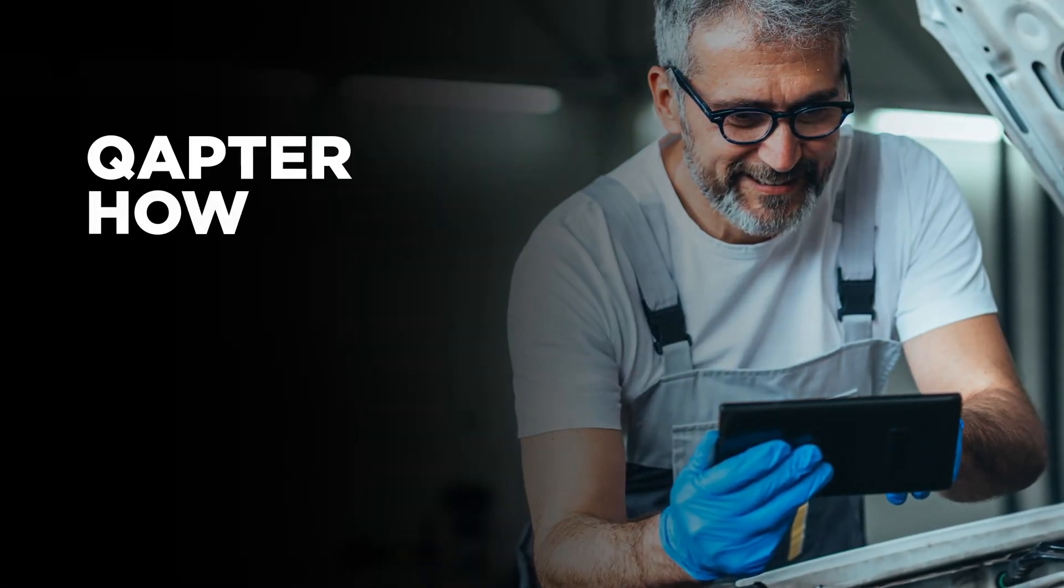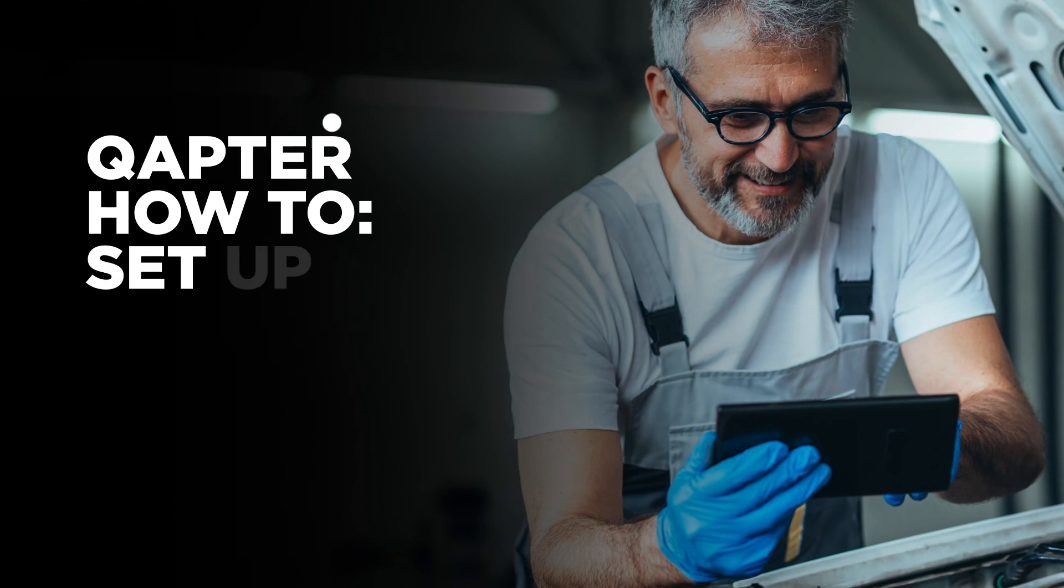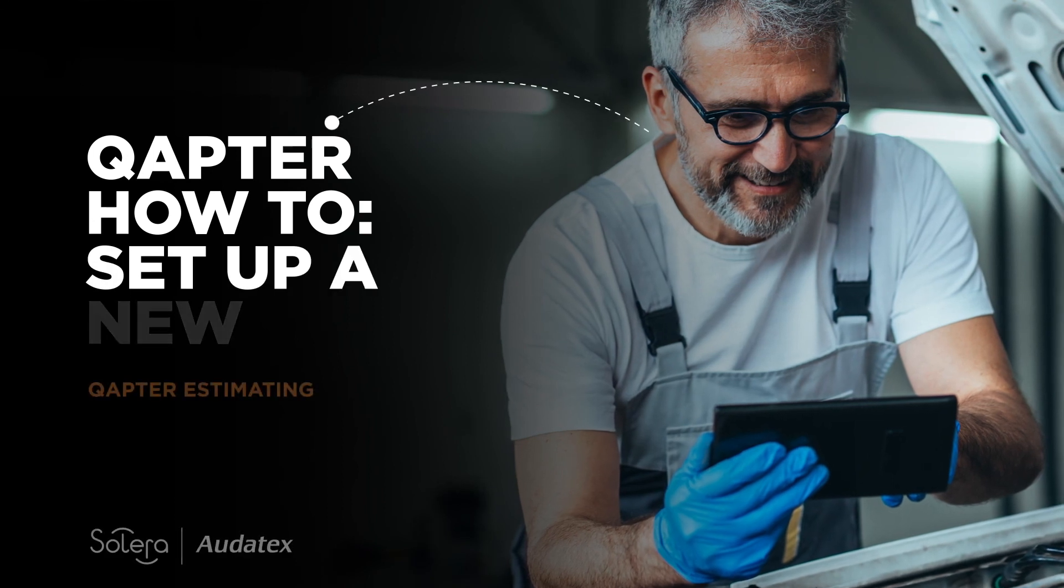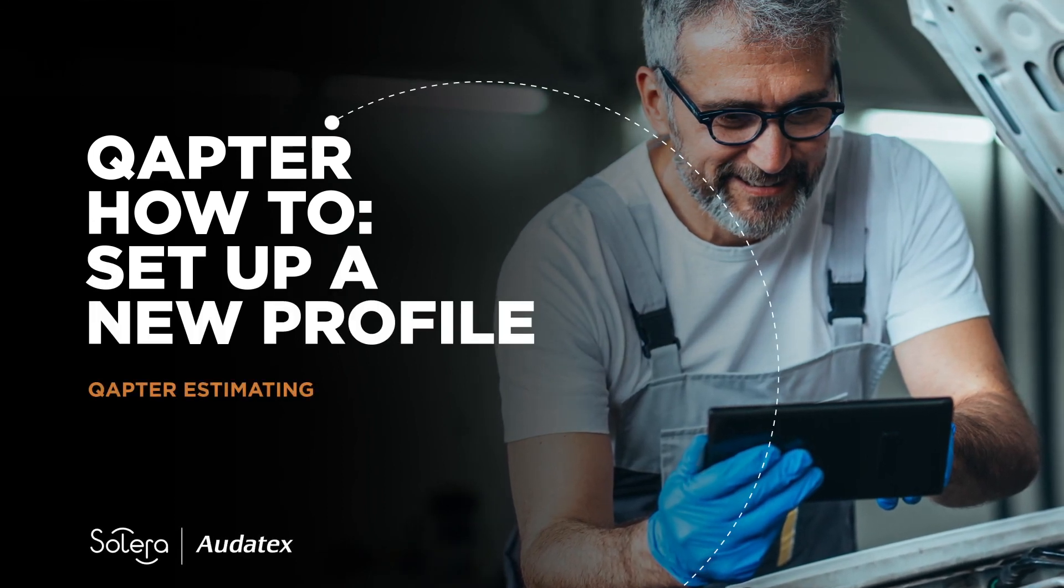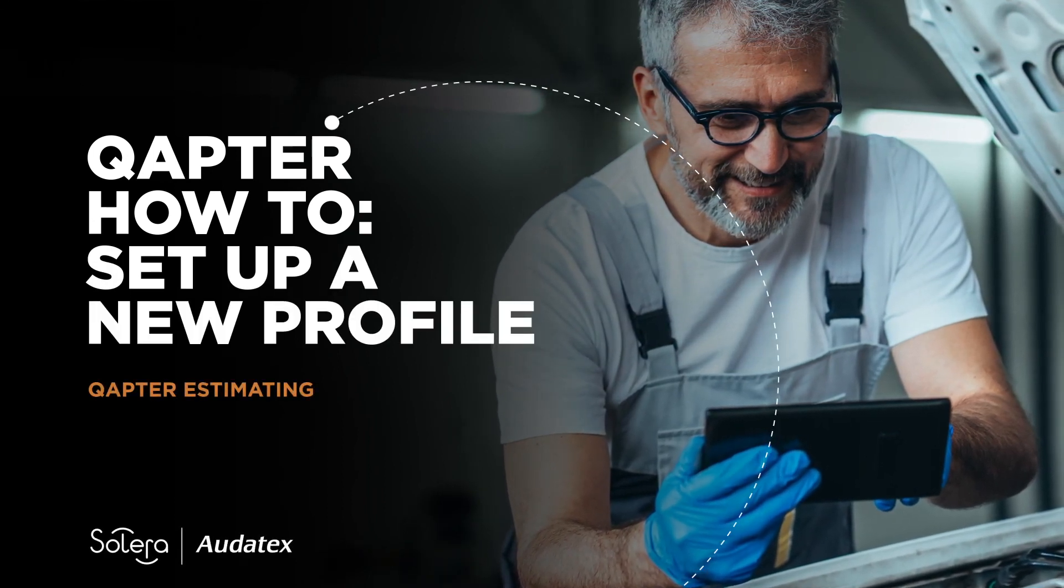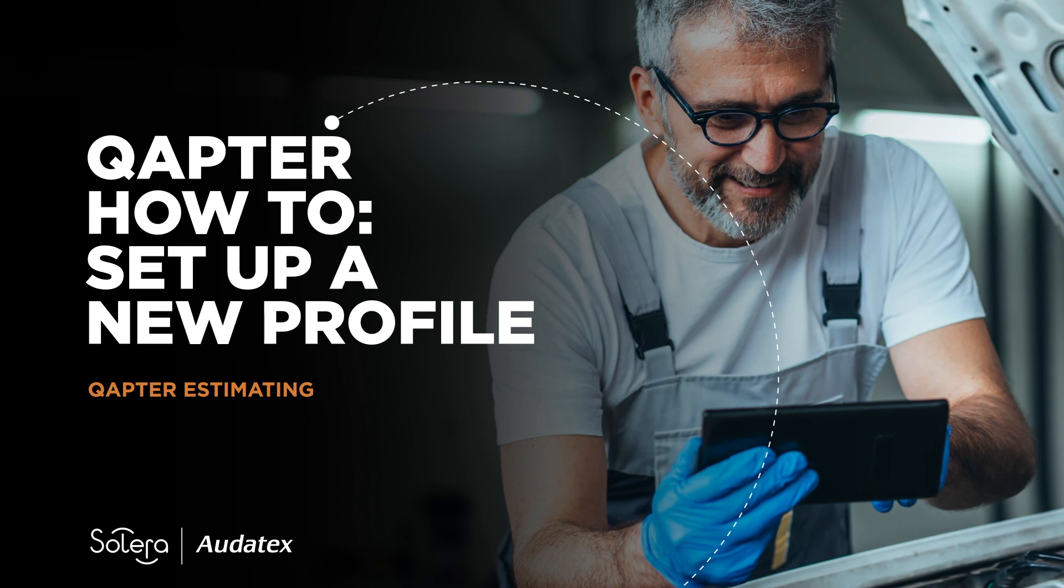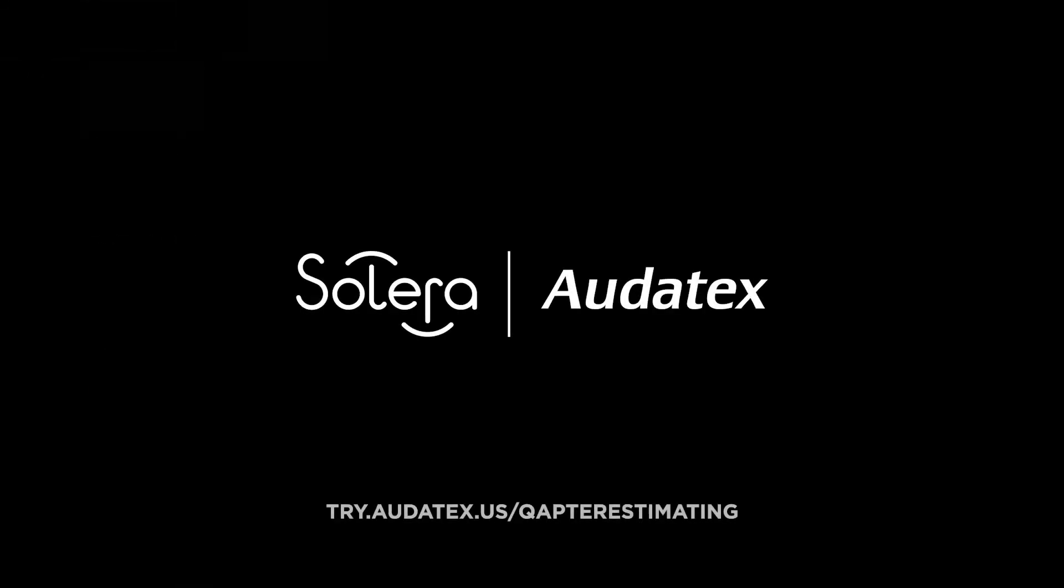Thank you for joining us today. To learn more about Capture Estimating, go to www.try.autotex.us/Capture Estimating.